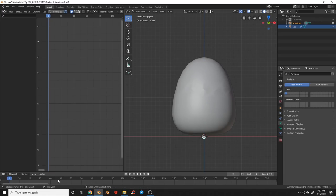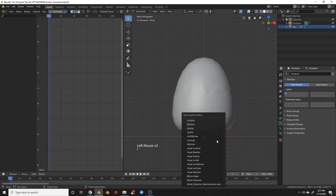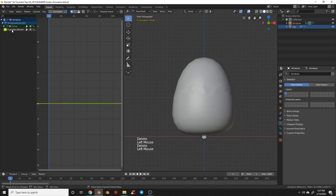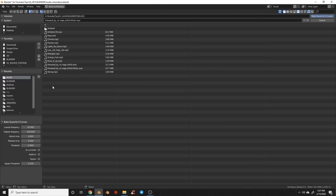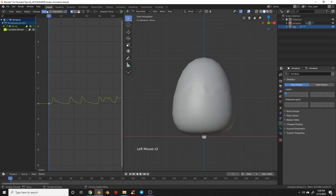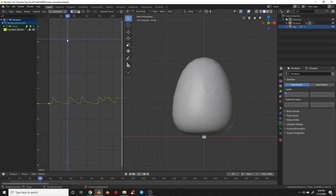Once we know that's working, make sure we're on frame one, hit I and select 'Location' to put keyframes on the bone in pose mode. Delete the X and Z location channels, leaving just the Y location. With that keyframe selected, go up to Key > Bake Sound to F-Curves. Make sure the correct options are checked, then pay attention to your frequency range — 20 to 200 Hz covers most bass, which is what I want to animate my character. Select your song, hit Bake Sound to F-Curves, and we'll see that it's popping that bone up.